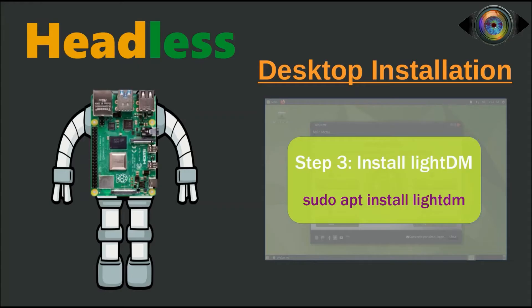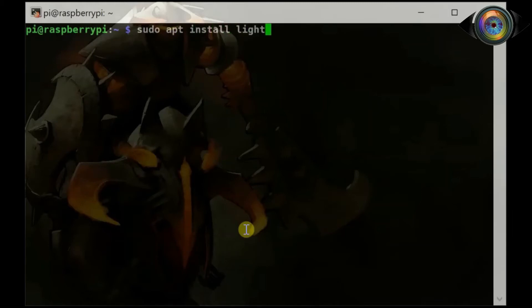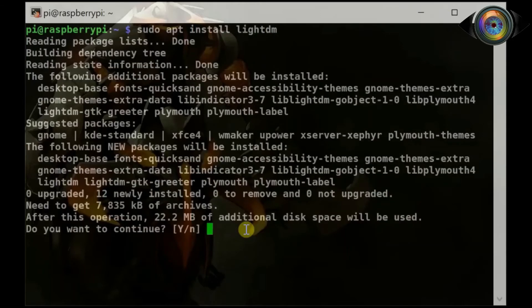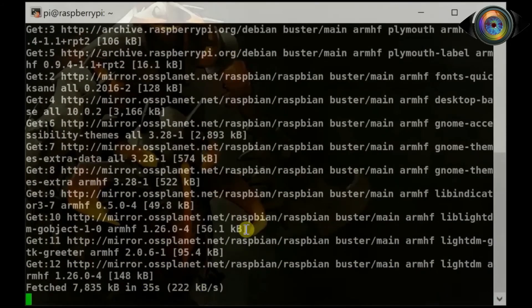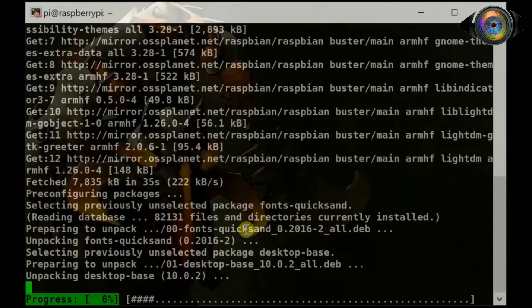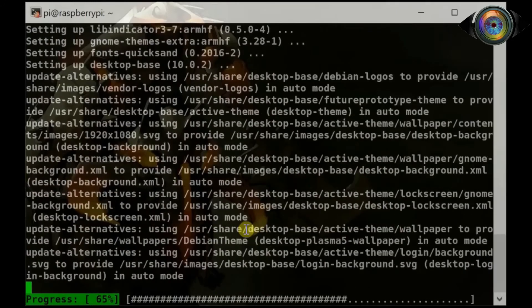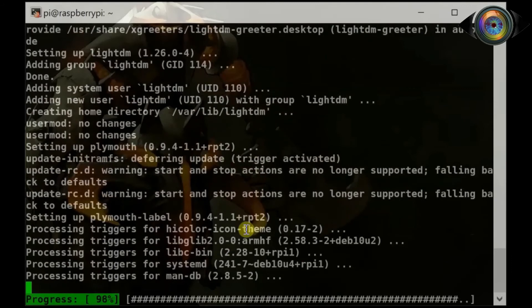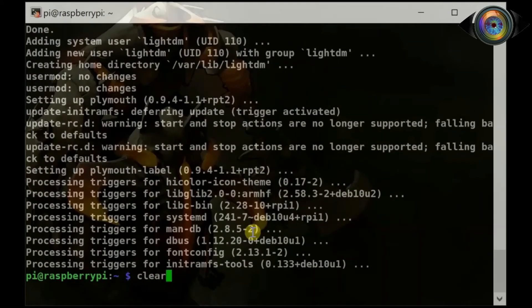Now let's install the display manager LightDM. To install LightDM, use command: sudo apt install lightdm. LightDM has been successfully installed.